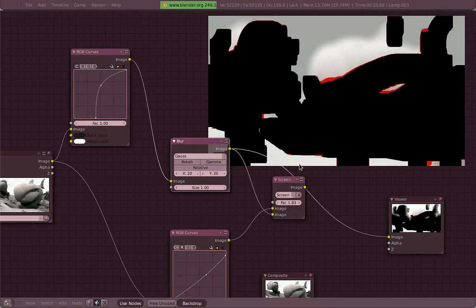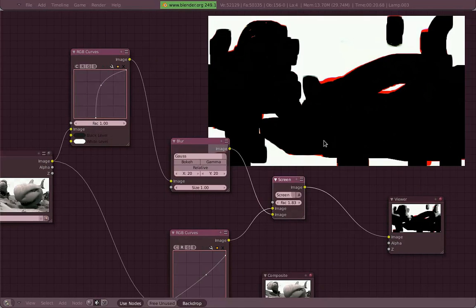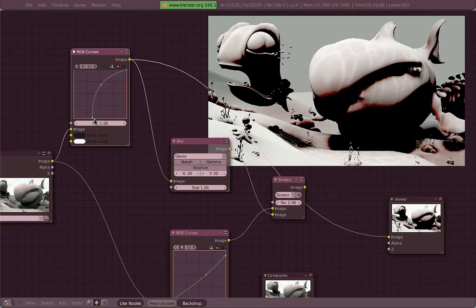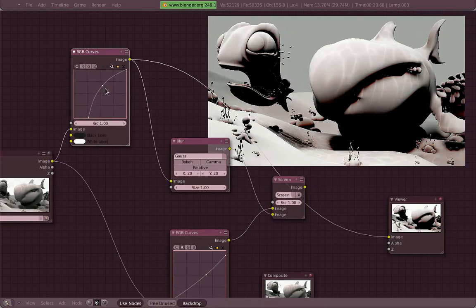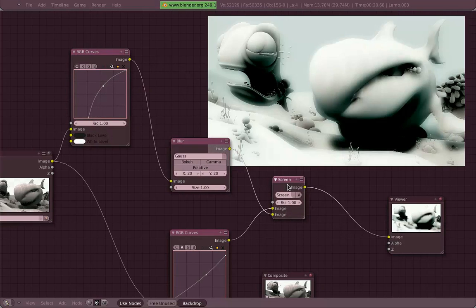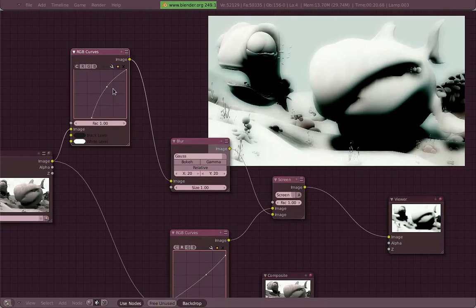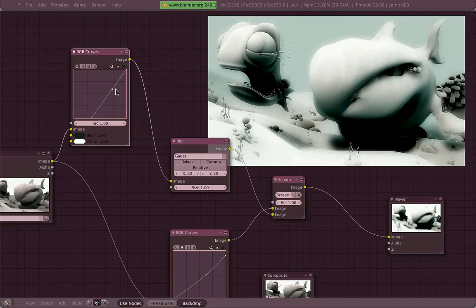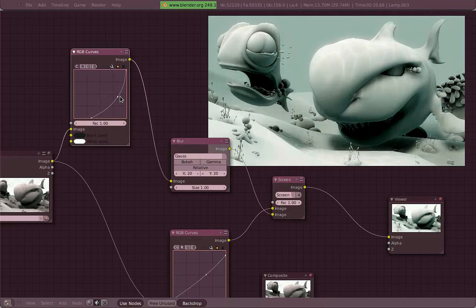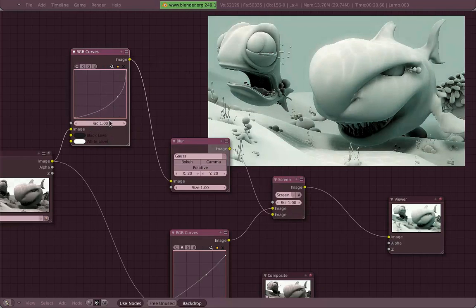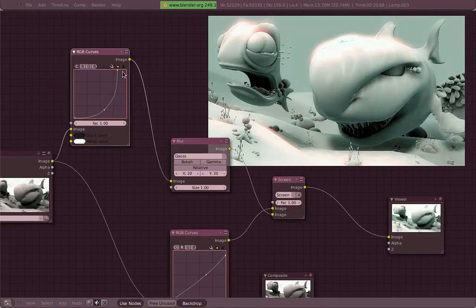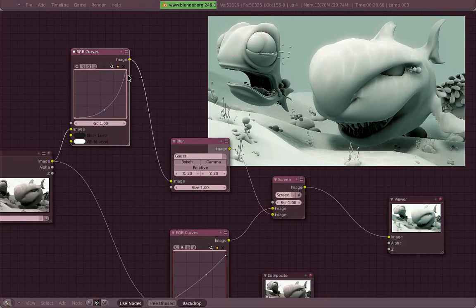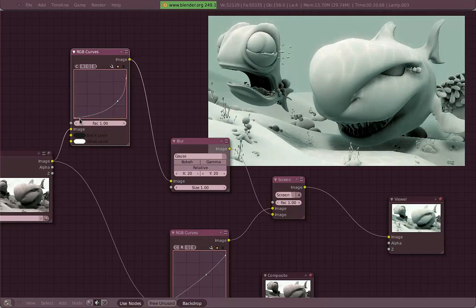You can also do really weird things and get really weird results like that. Because Blender, this is the output from the render which is floating point, so the colors can get out of range easily, as easy as you do messy things with the curves. Like for example, that kind of things, or that kind of things. Ugly.